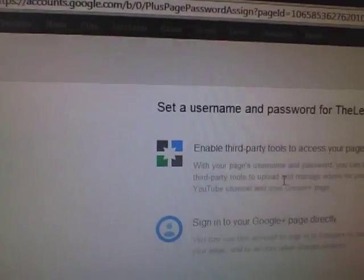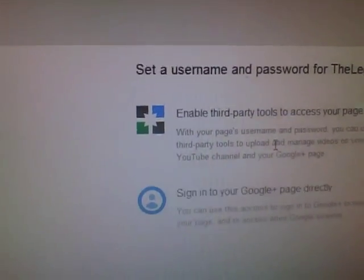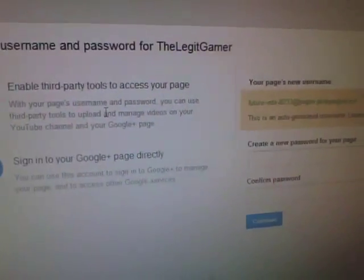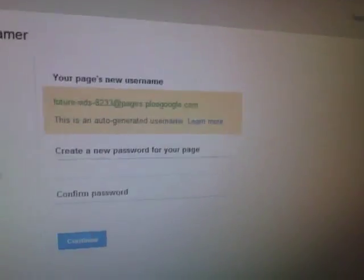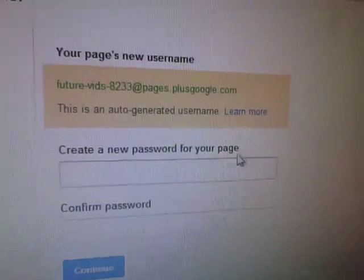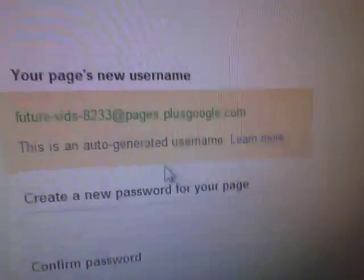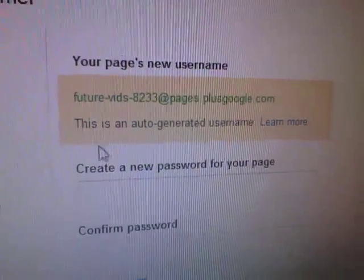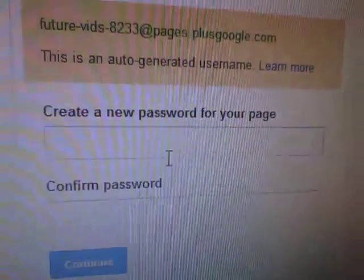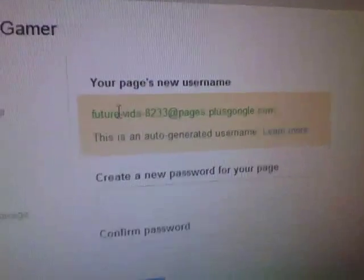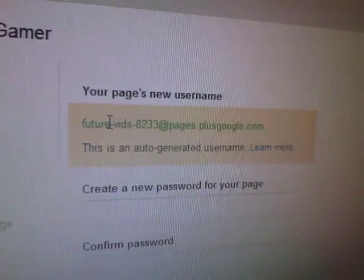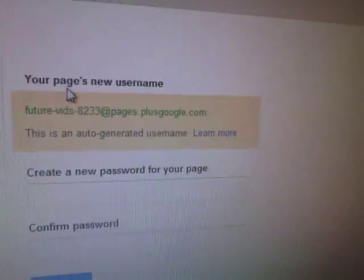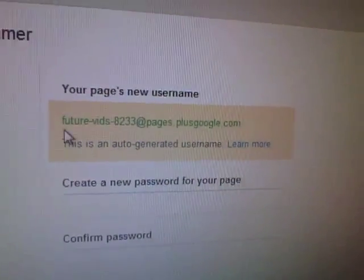You will have to look on top of here and you will see your page's new username. And that will be your username.